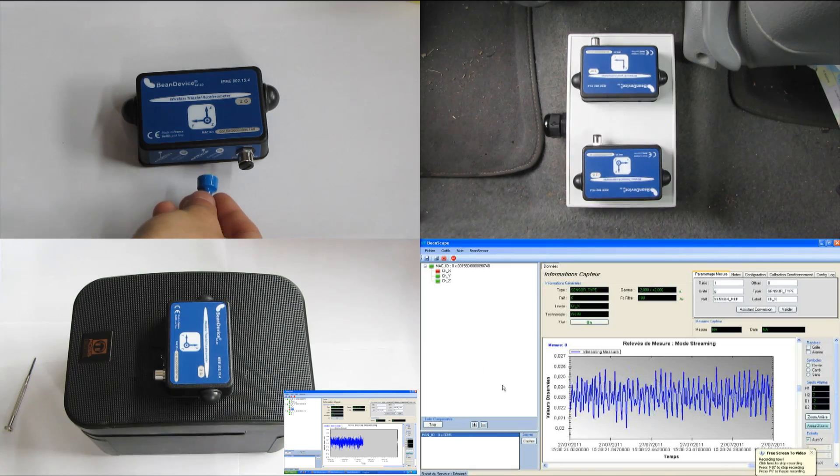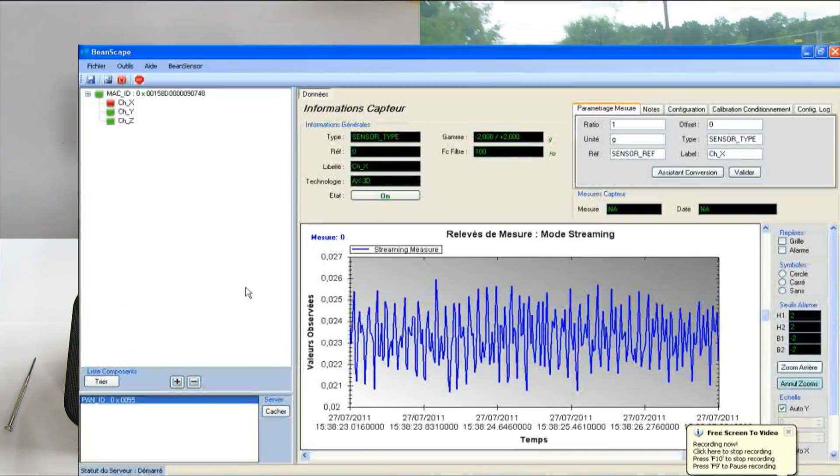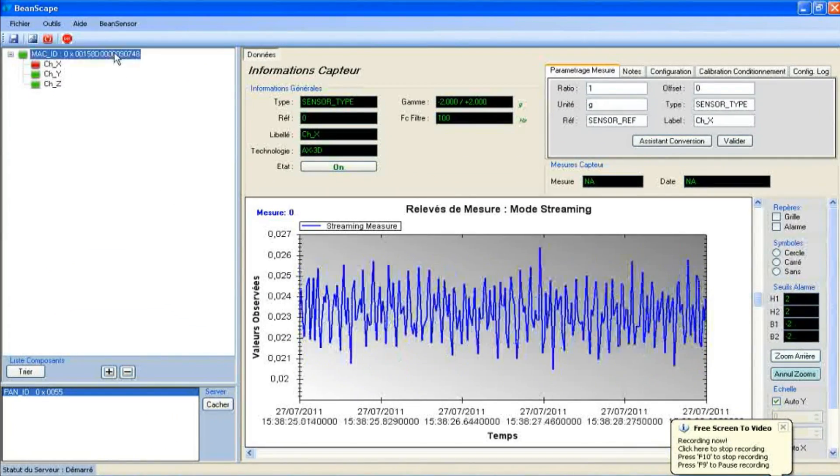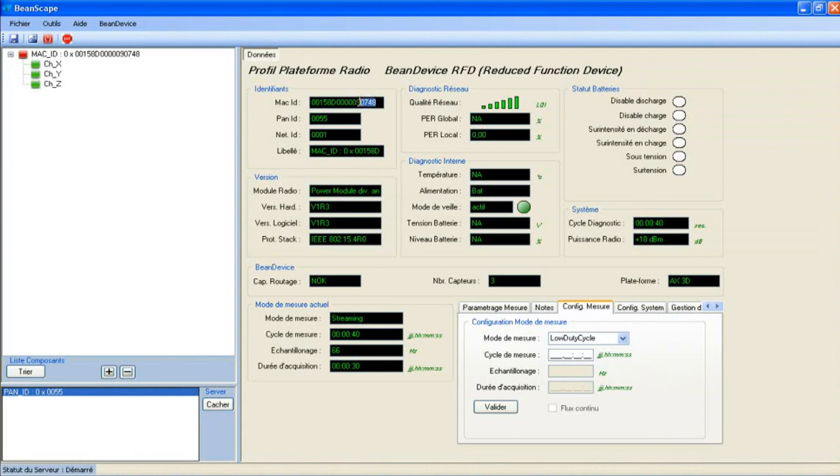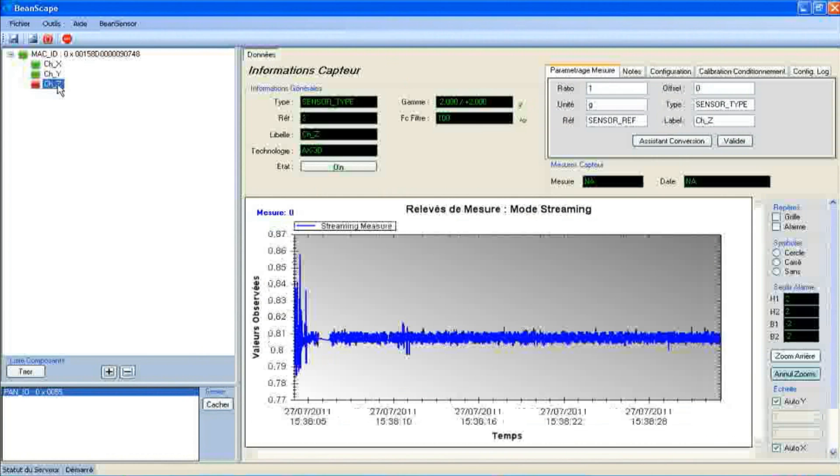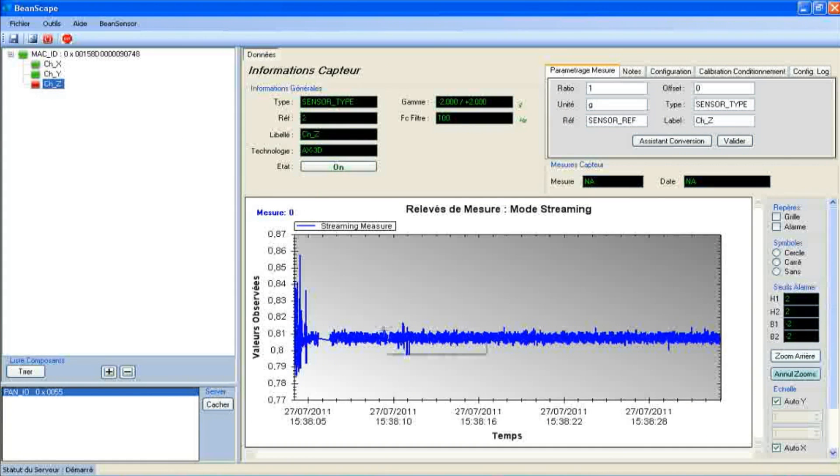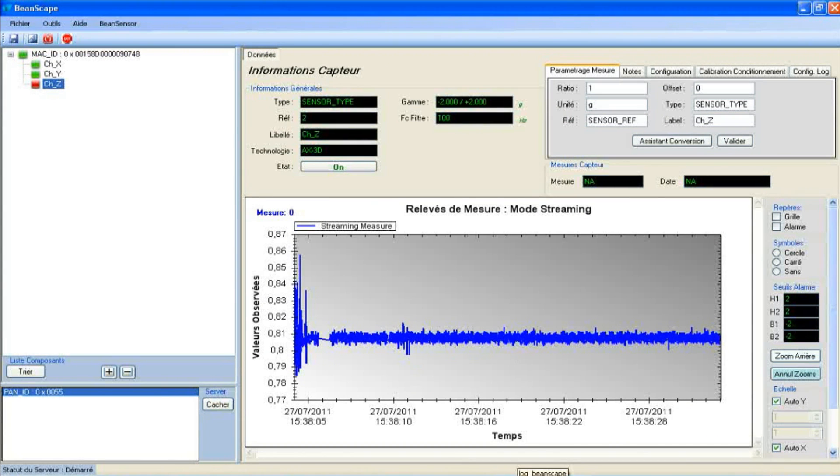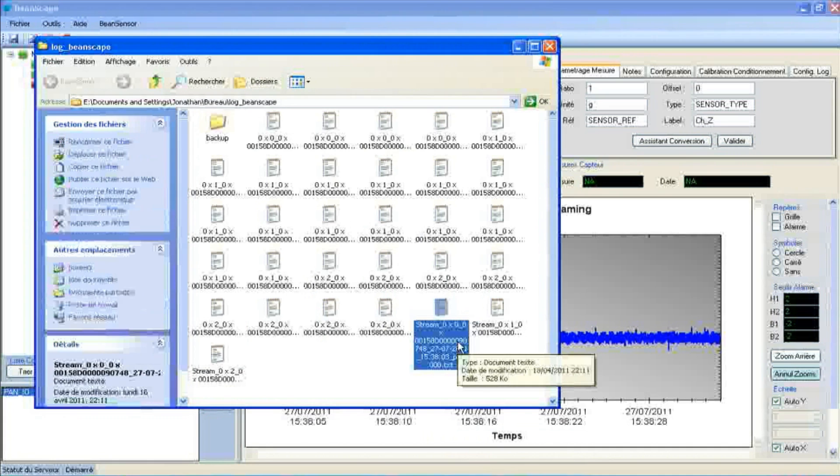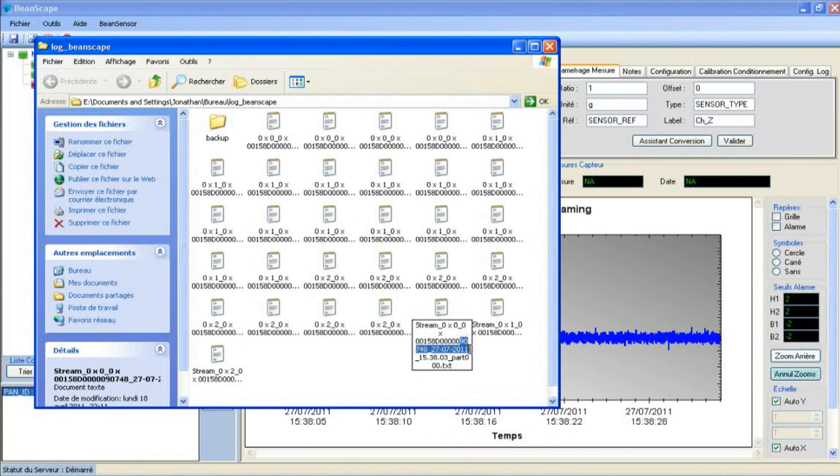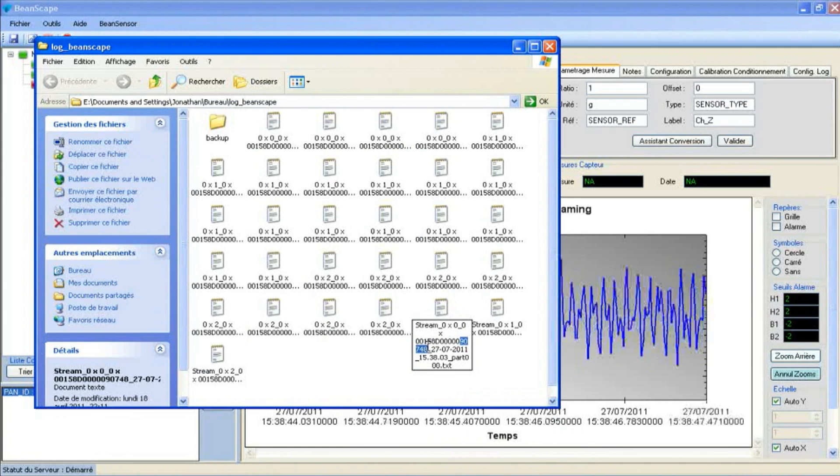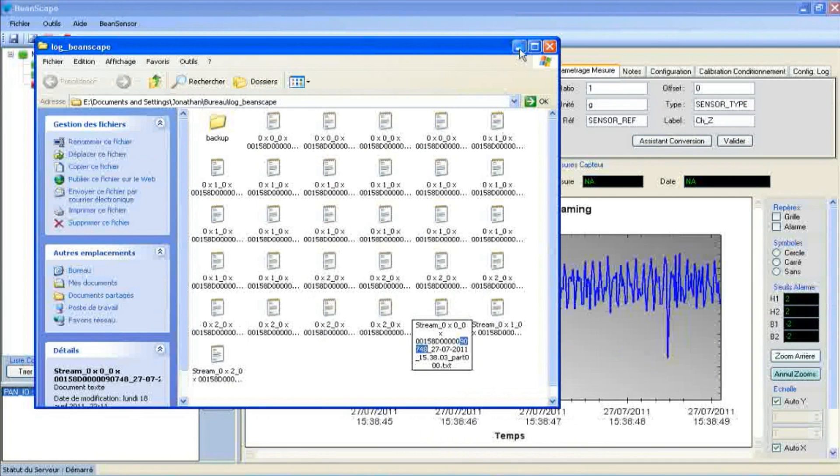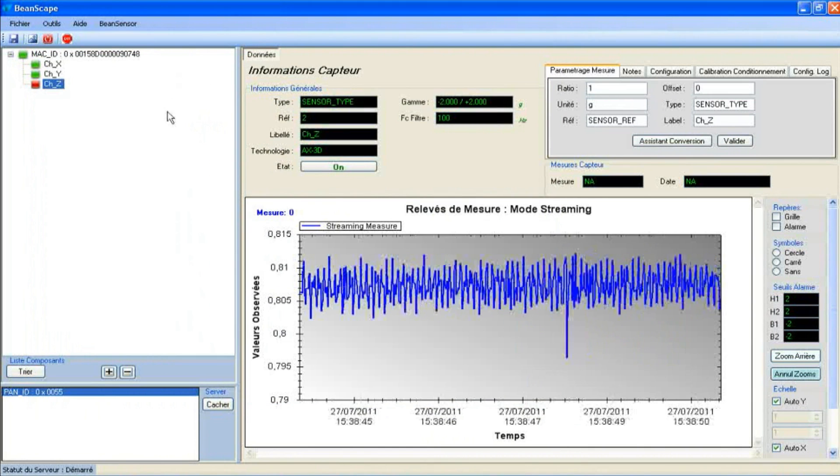And lastly, we have the software Beanscape. We use Beanscape to monitor all the devices. We recognize the device by the MAC ID—we note the last five numbers of the MAC ID—and then we click on one of the axes. As the measurement is over, we go to the log file and recognize it by the last five numbers.